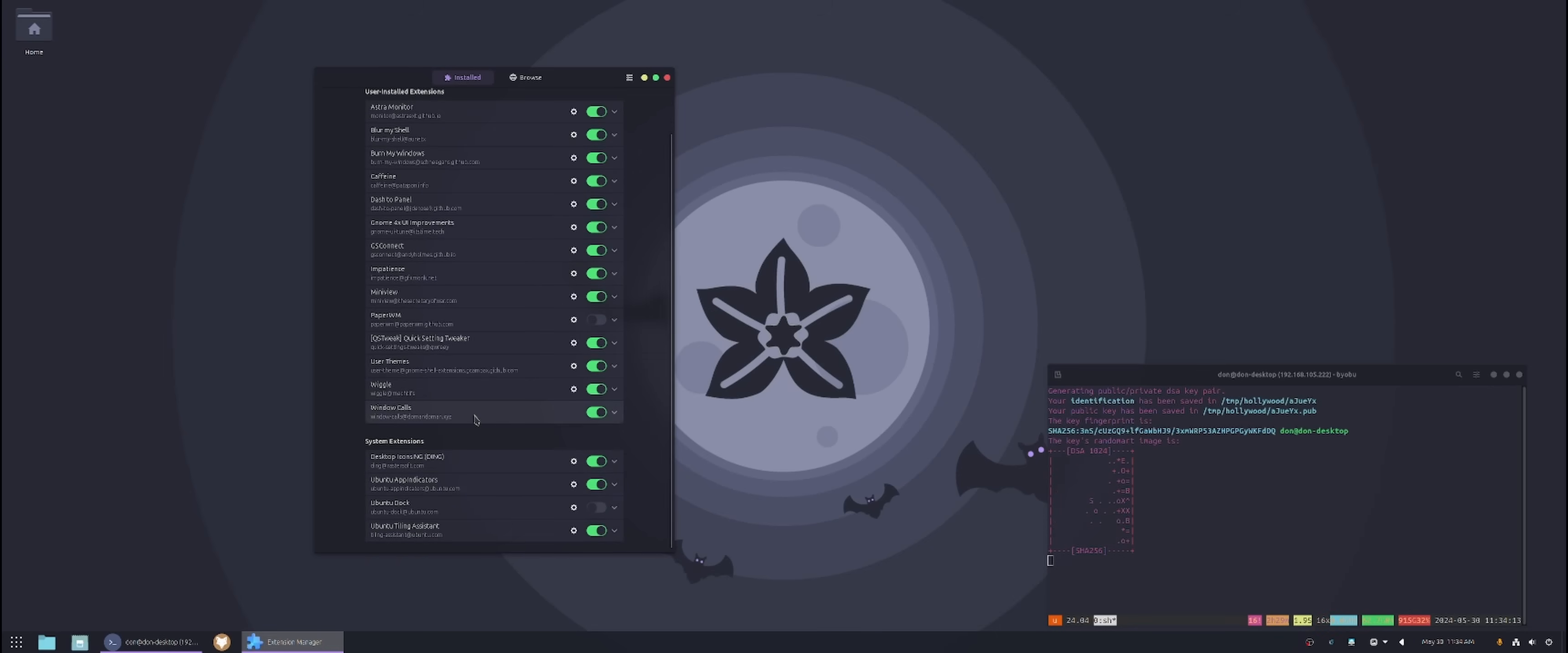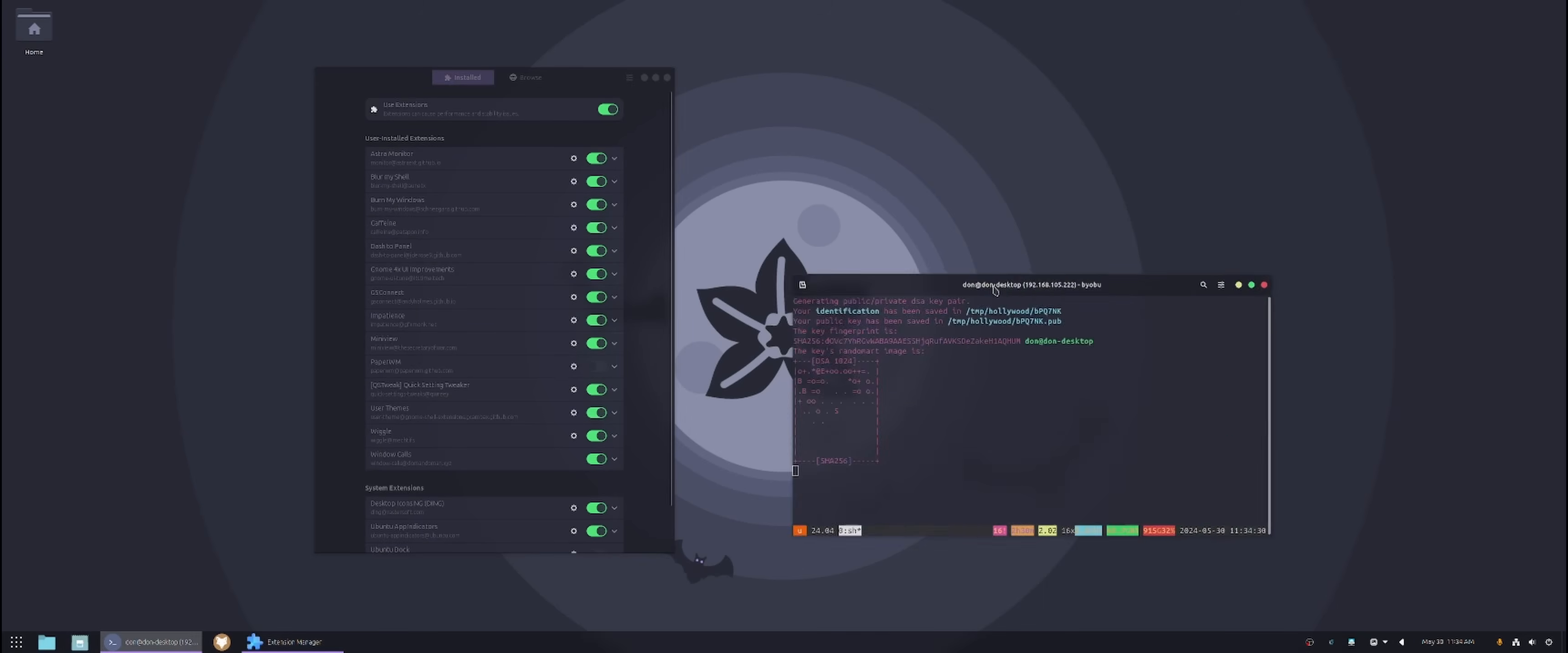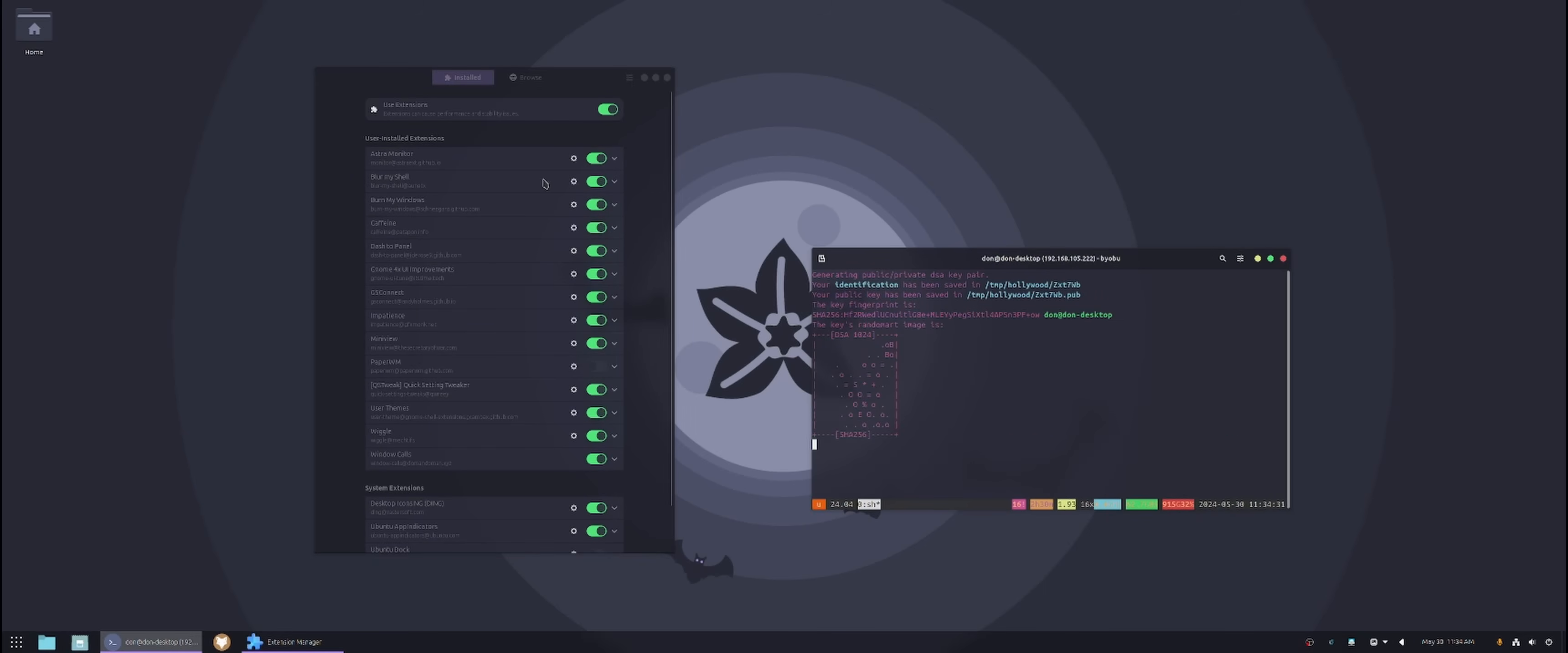The rest, window call, desktop, all these are, these are all default with GNOME. So I don't really have to go through these. You get these automatically as soon as you install this. But those are the apps that, those are the extensions that I use for this computer to make it look like and operate the way I want to.